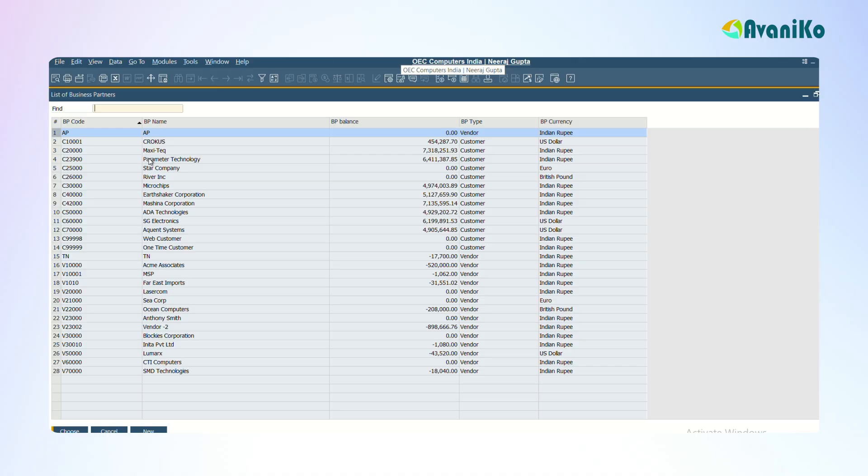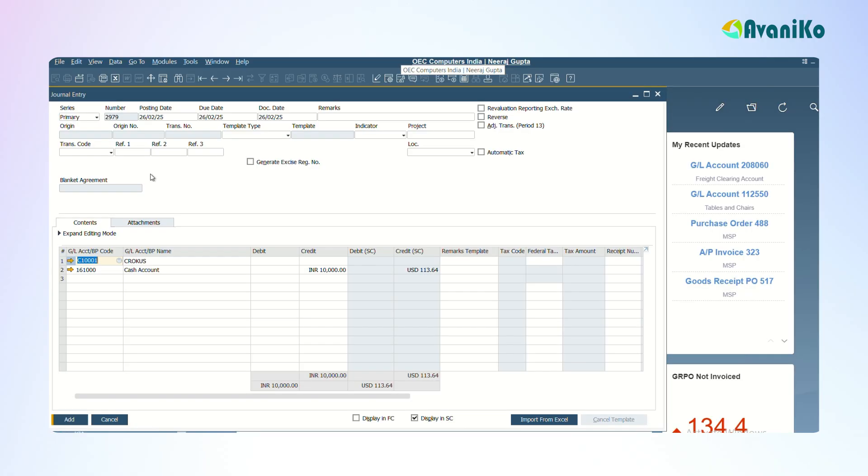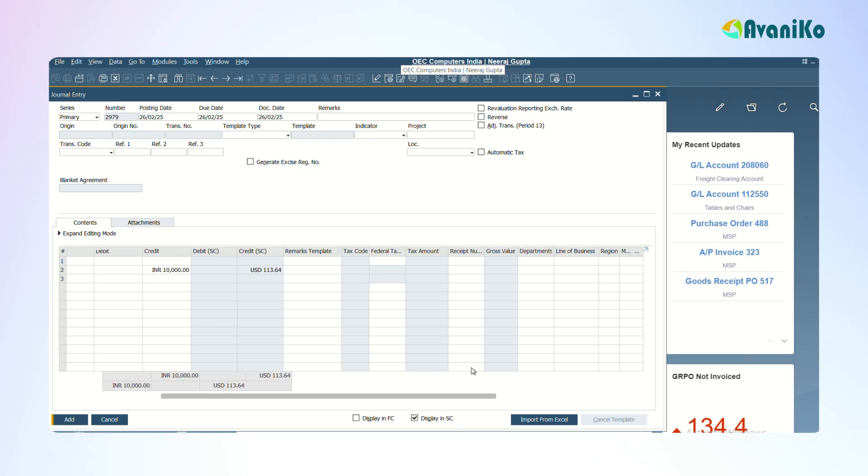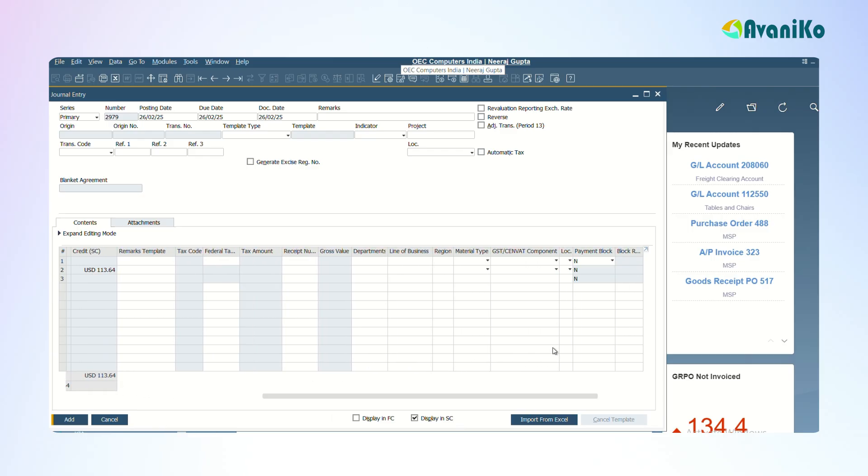This is also a method where you can enter in the journal entry. In the manual journal entry you can give the location, you can give the project codes and everything. Also if you have given the distribution rules and stuff, you can give it here.